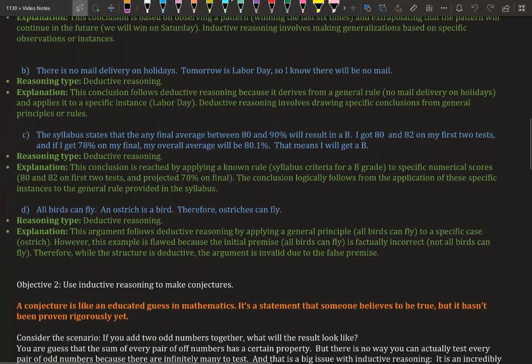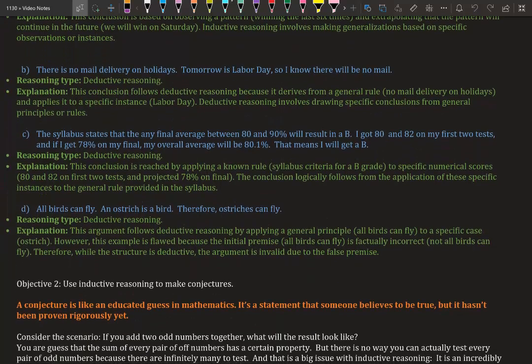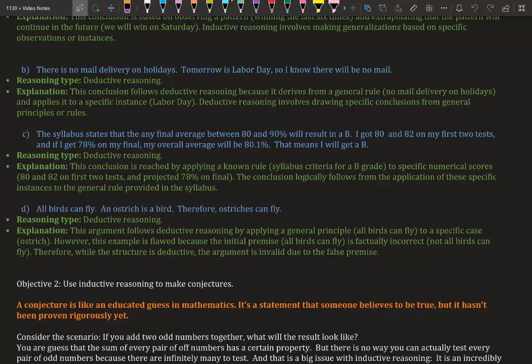Part C: The syllabus states that any final grade between 80 and 90% will result in a B. I got 80 and 82 on my first two tests and I got a 78% on my final. My overall average will be 80.1%, which means I will get a B. This is deductive reasoning.